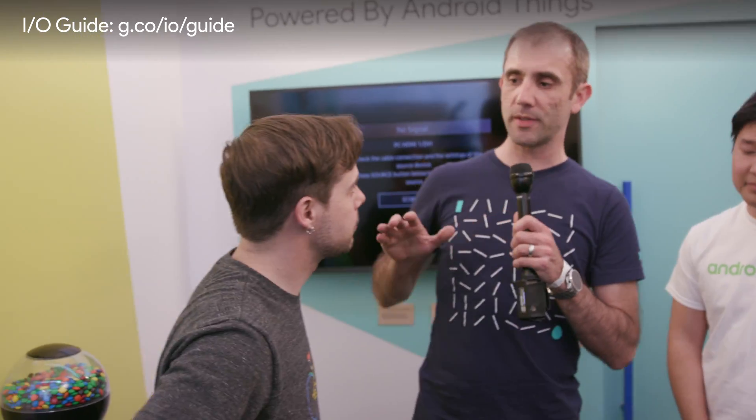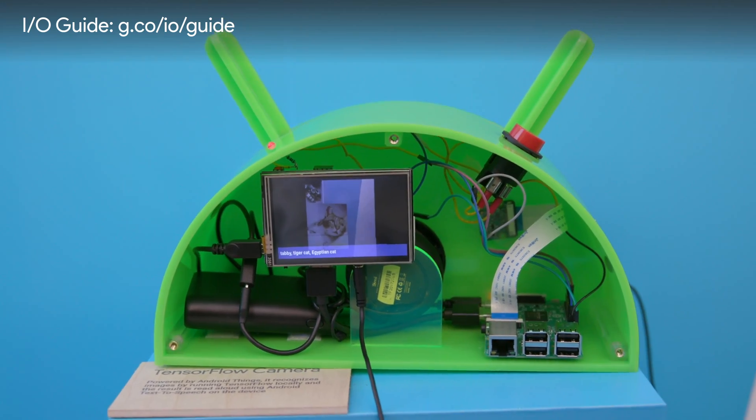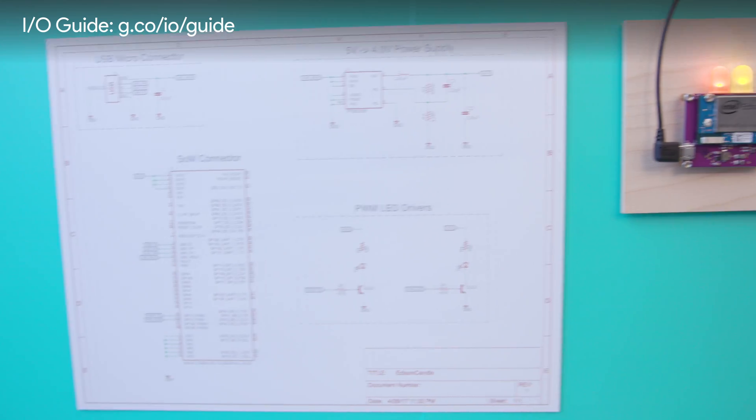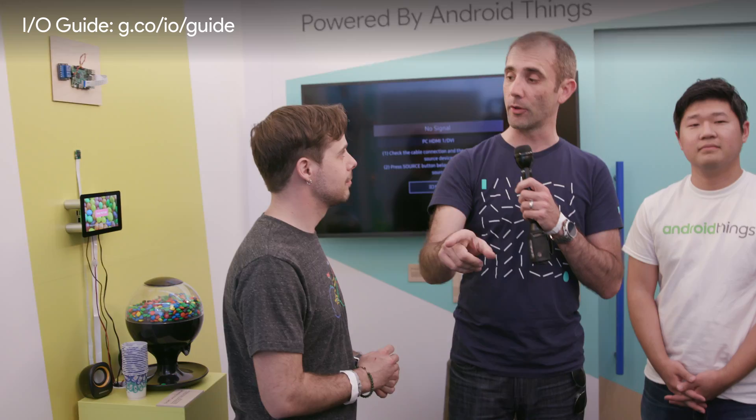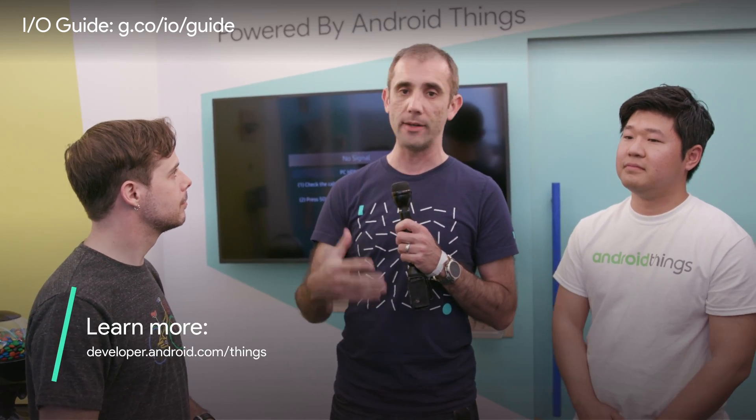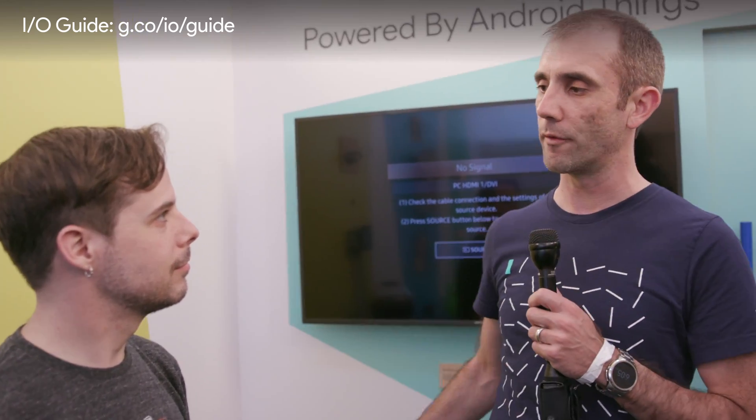Before we get going — what are some things developers can do today to play with Android Things? All these samples here are open sourced: the TensorFlow image recognition, the LED candle — all the source code is released on GitHub. The schematics for the candle are also available as a circuit design so you can make them yourself. You use Android Studio to write your code, and any Android developer who's written a phone app now has the ability to make IoT apps as well. That's one of the really cool things about Android Things — it takes advantage of all your existing Android knowledge.